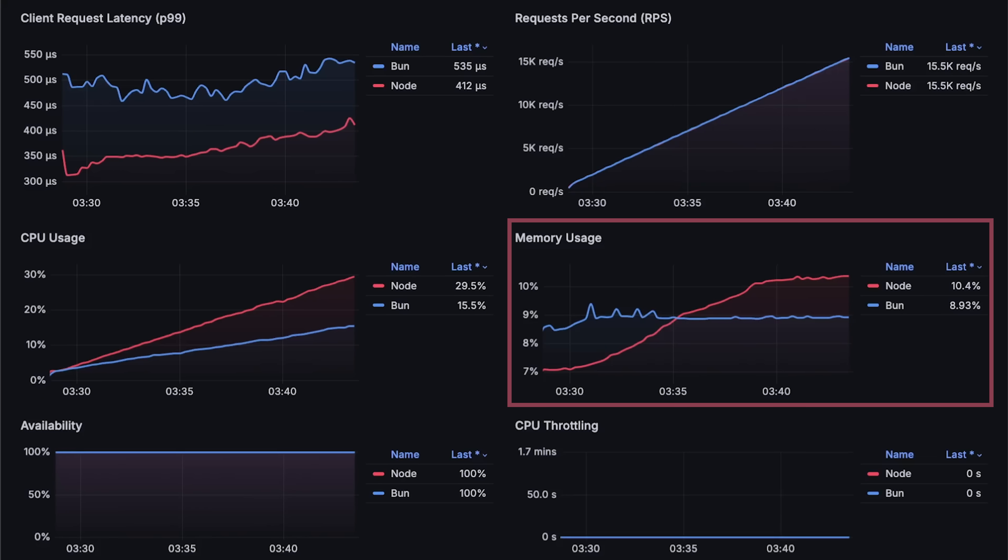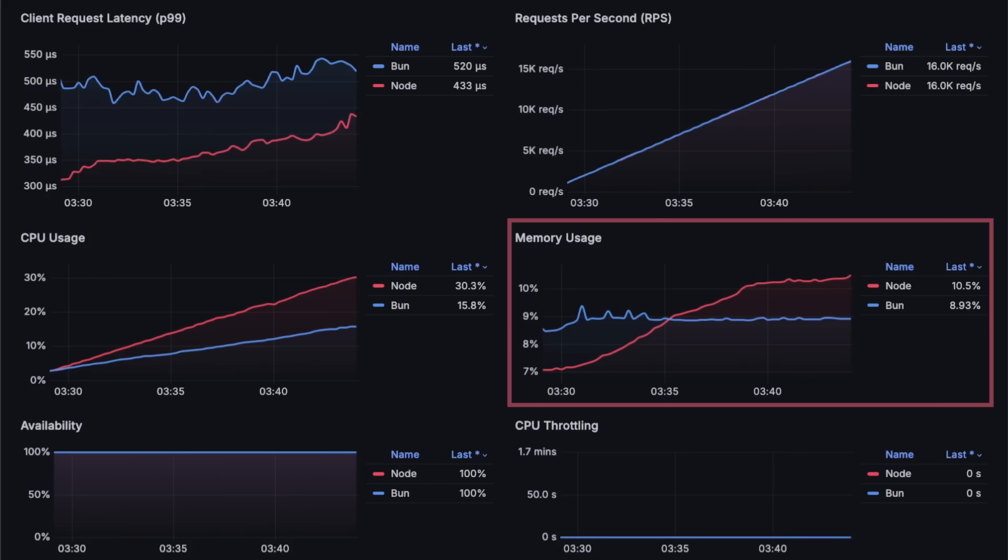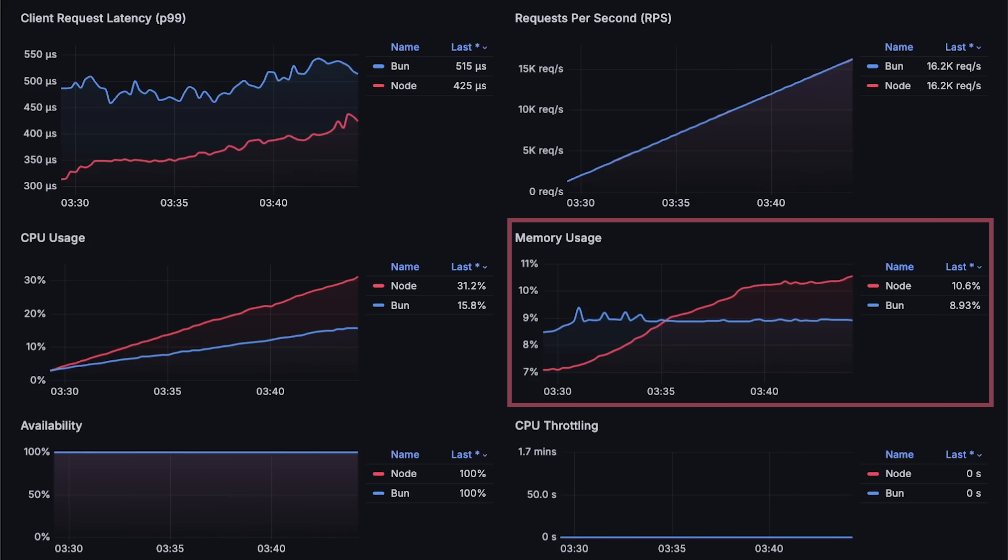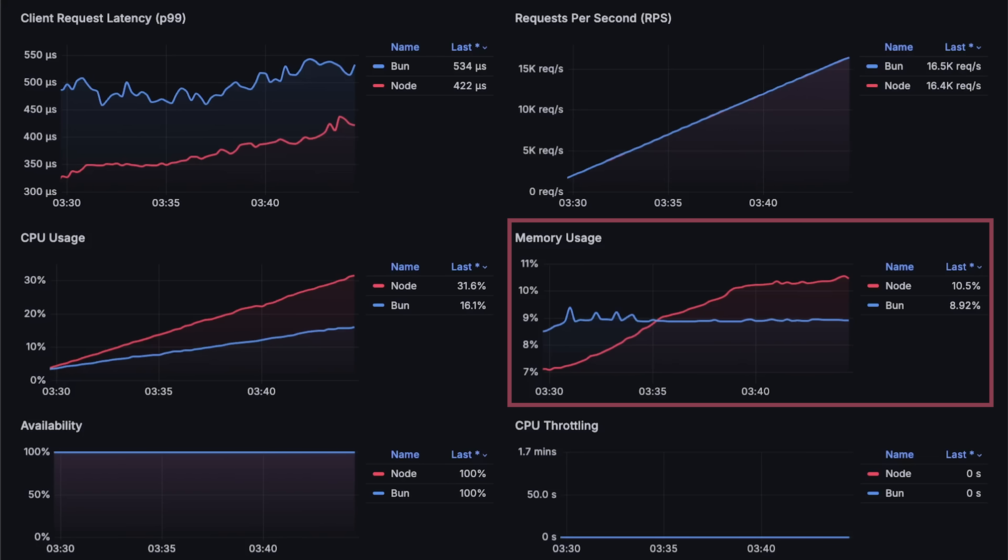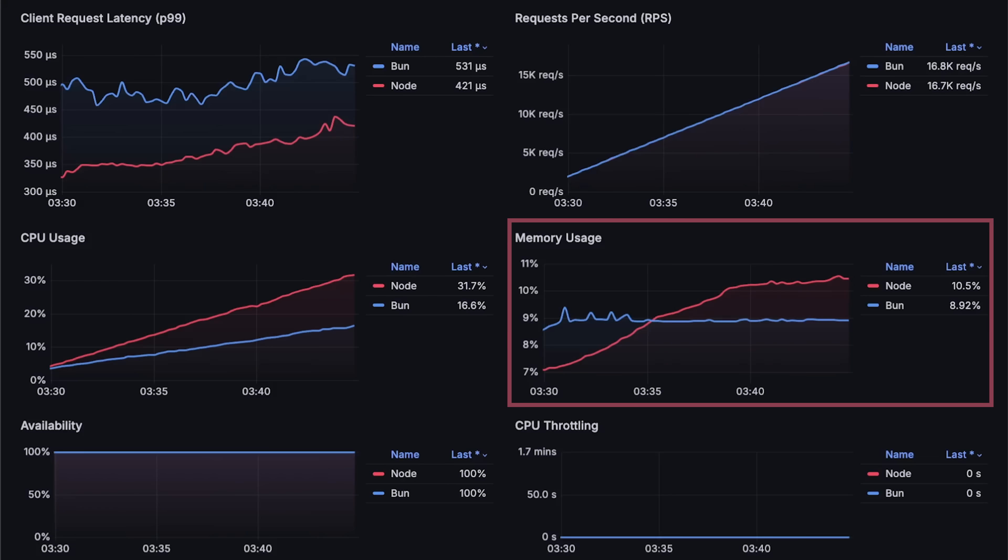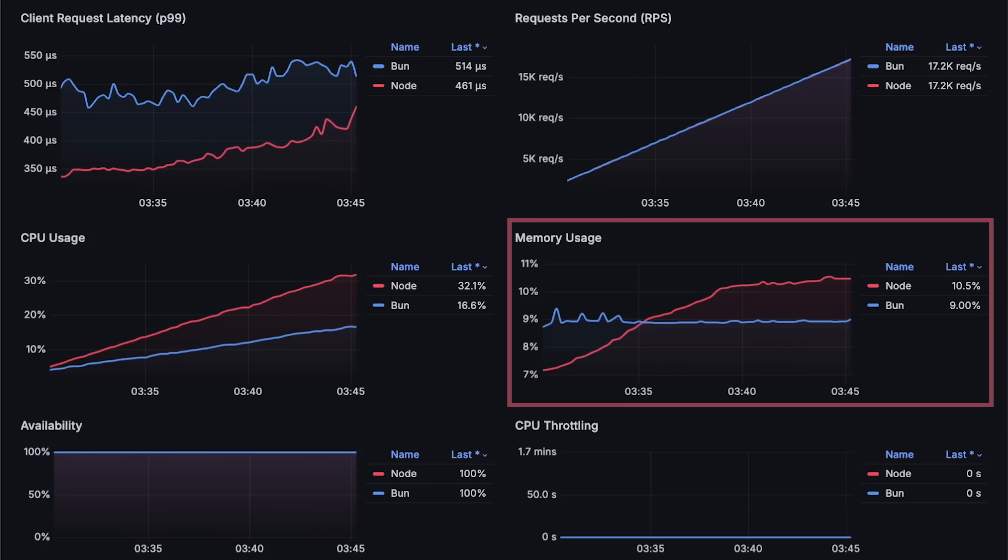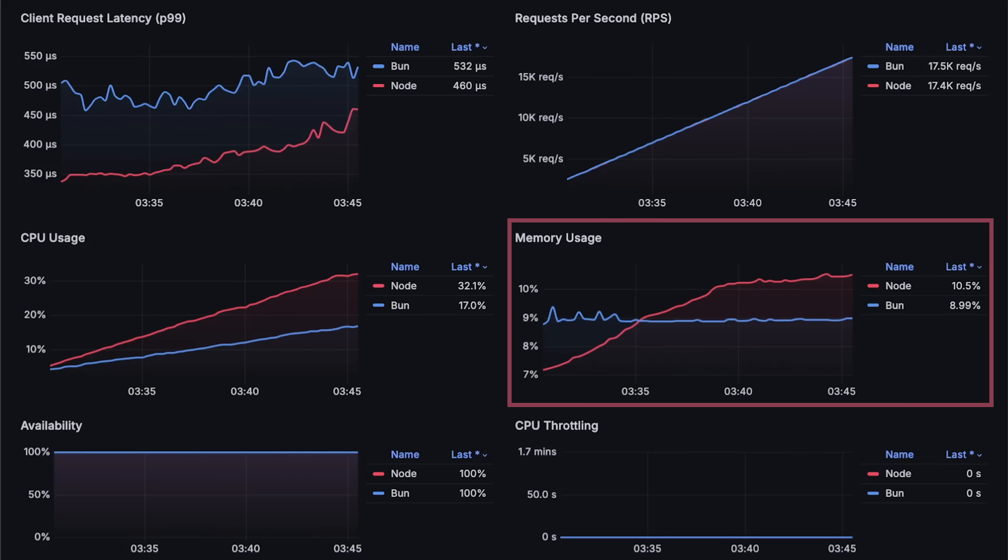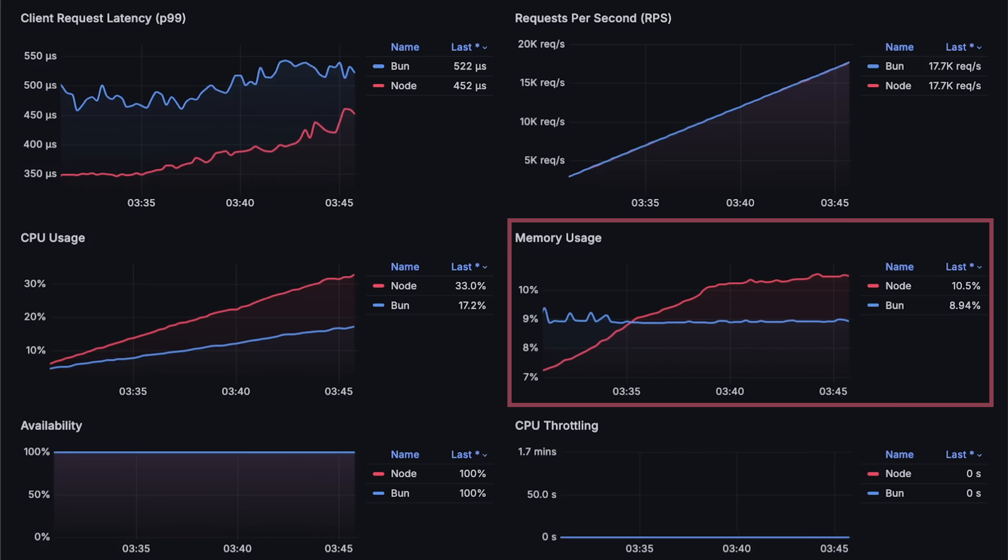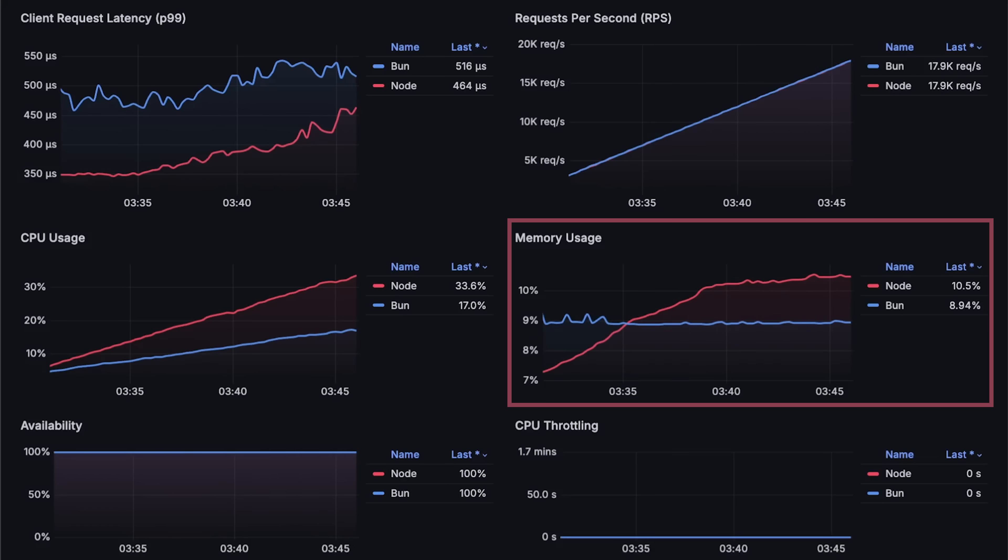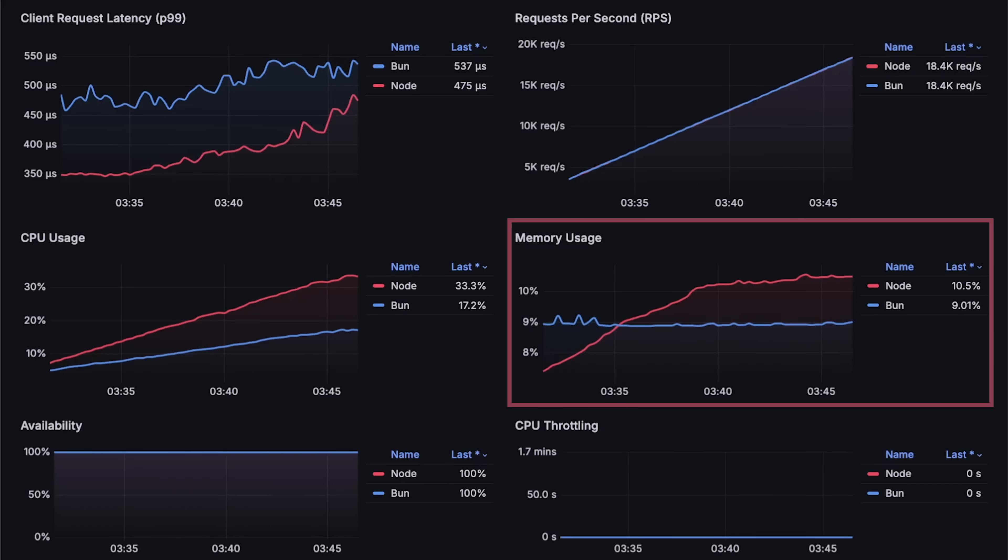Node.js also starts with low memory usage, then slightly increases and overtakes Bun. However, memory usage isn't critical unless Kubernetes runs out of memory and reschedules the application on another node.